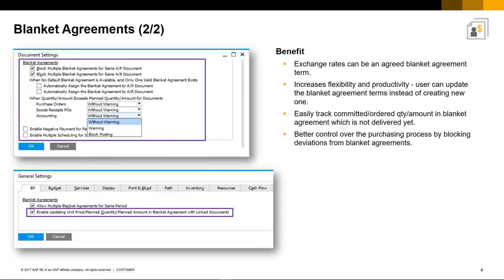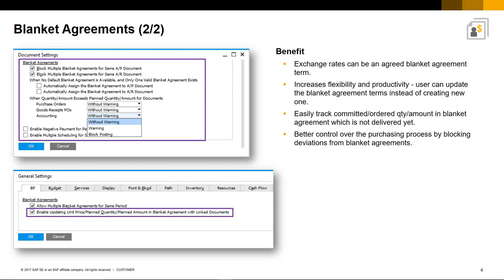Here we can see the document and general settings available to control and manage the handling of Blanket Agreements. All of these updates have significantly increased the flexibility and productivity of using Blanket Agreements. And you can also easily track your committed and ordered quantities and amounts in the Blanket Agreement which have not been delivered yet. It also allows for better control over the whole purchasing process, for example, by blocking deviations from Blanket Agreements.